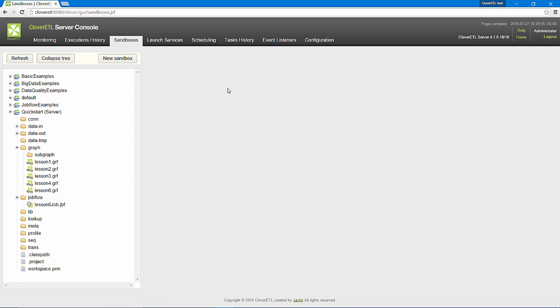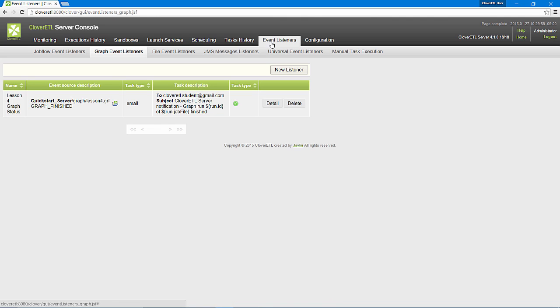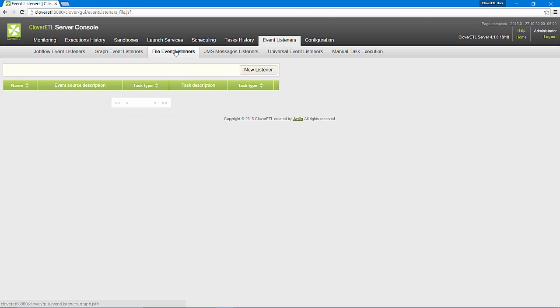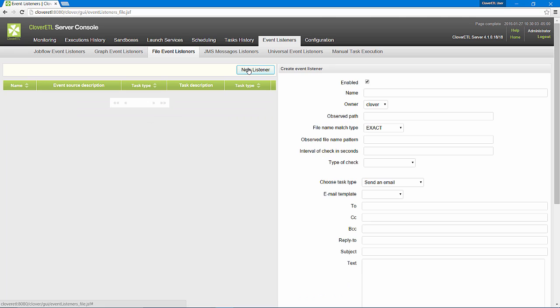I want Clover ETL Server to watch a particular directory and launch this job flow each time a file arrives. I can use an EventListener for this. Specifically, I will use a FileEventListener. I'll call it TransactionFileListener.